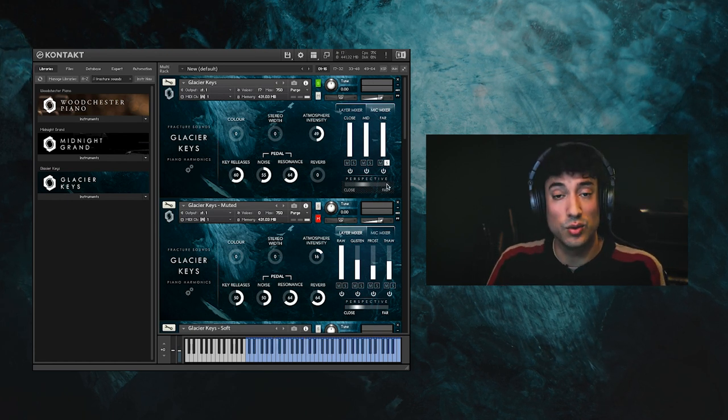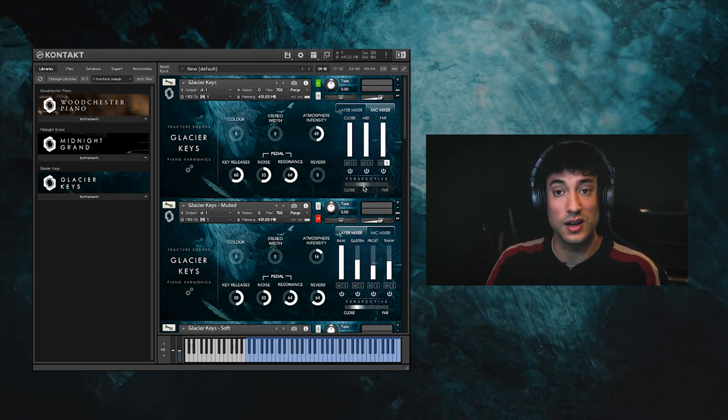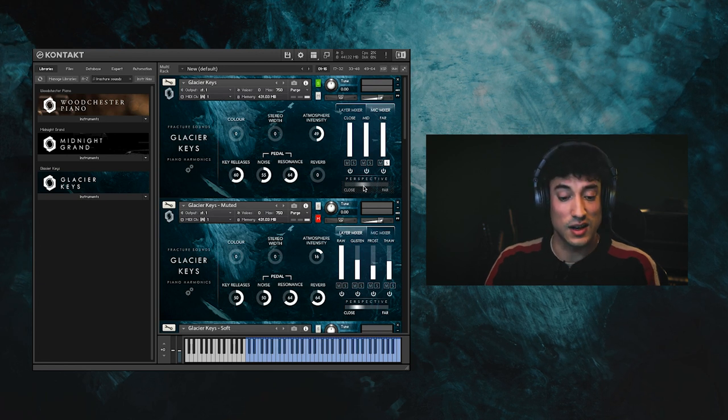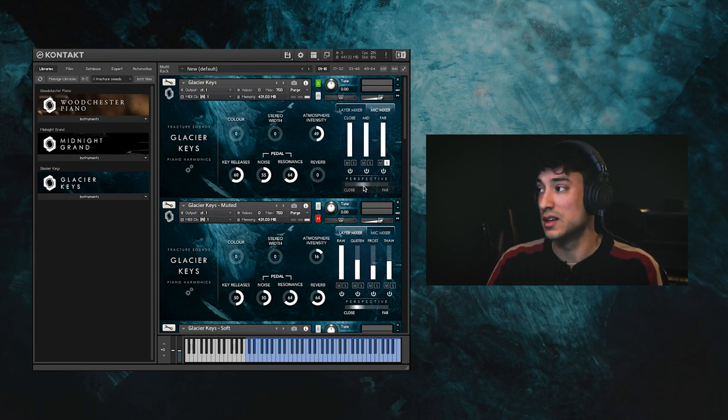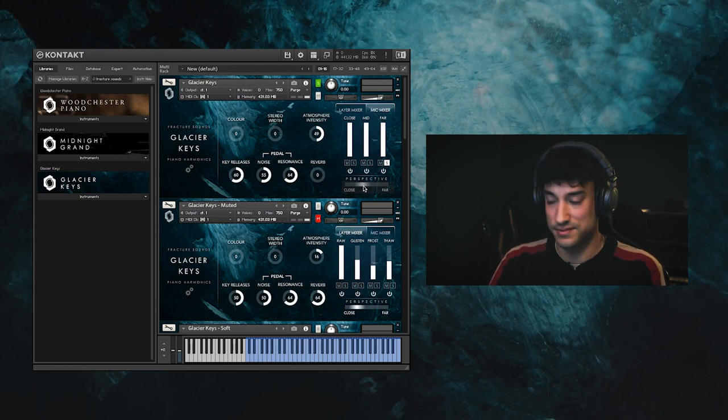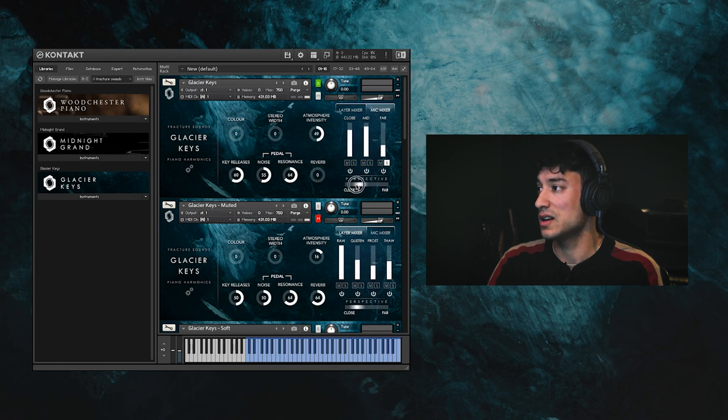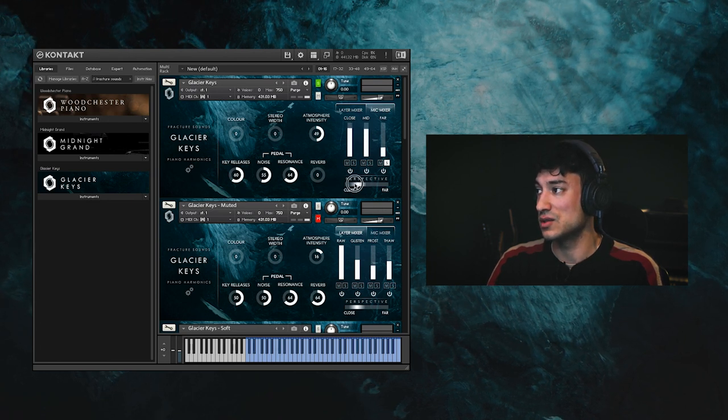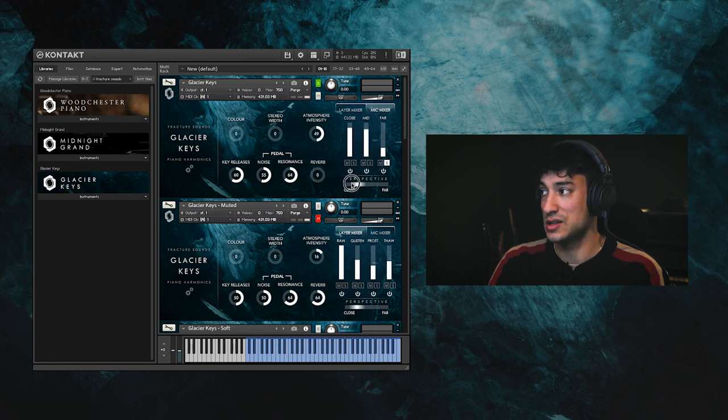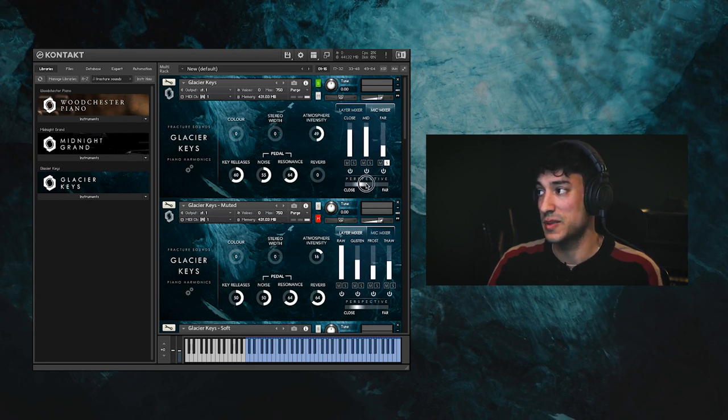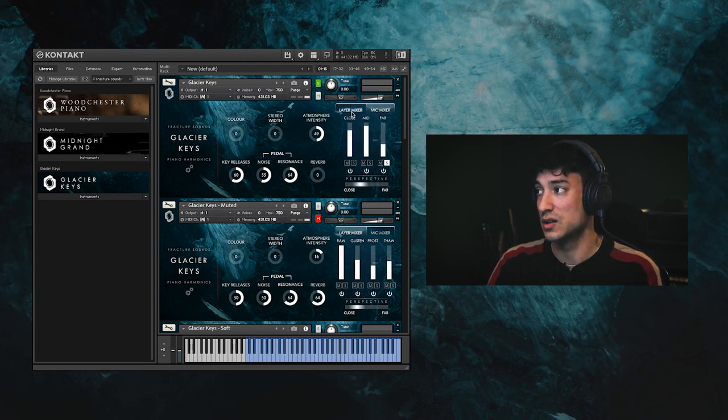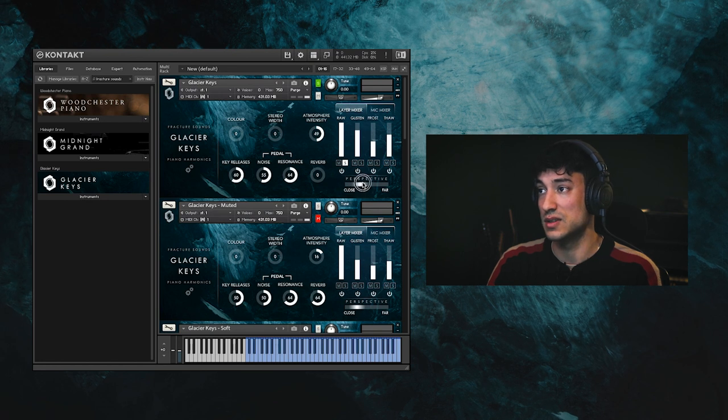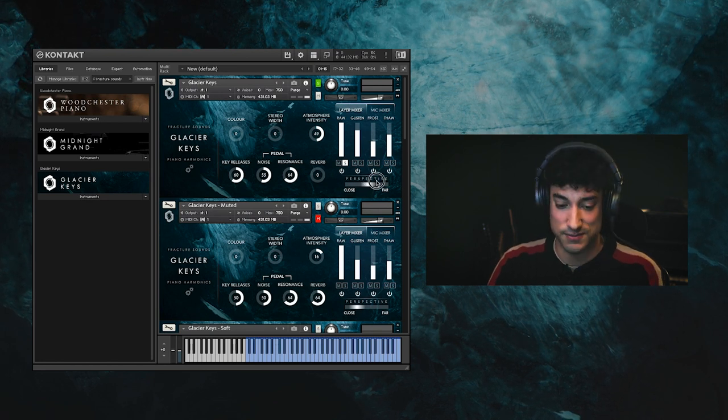Now, you can also use the perspective slider below here to easily and quickly move between a close or a distant mix. So you can see how if I slide this, it's going to change the balance of the microphones above. And you can actually access this perspective slider whilst you're in the layer mixer too. So it does that sort of behind the scenes.